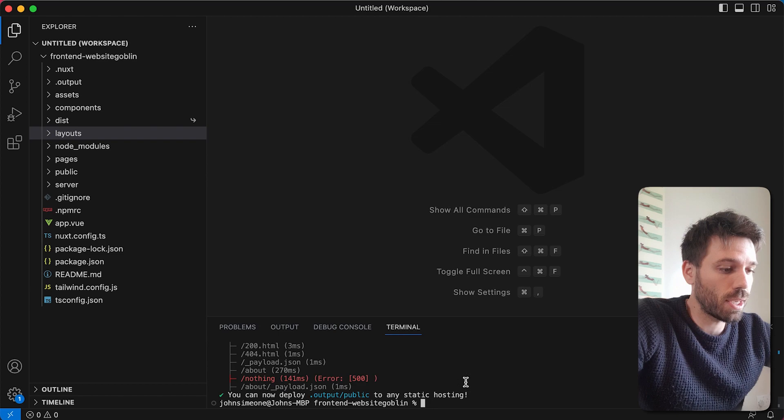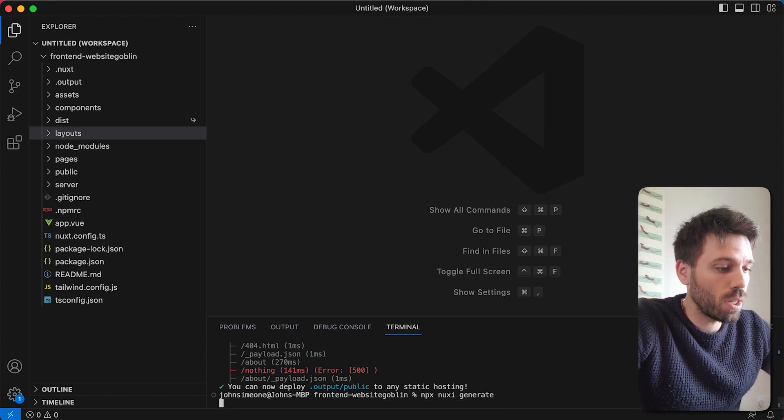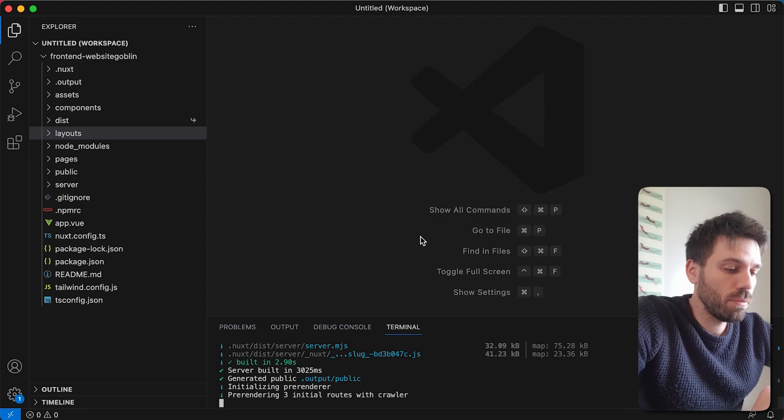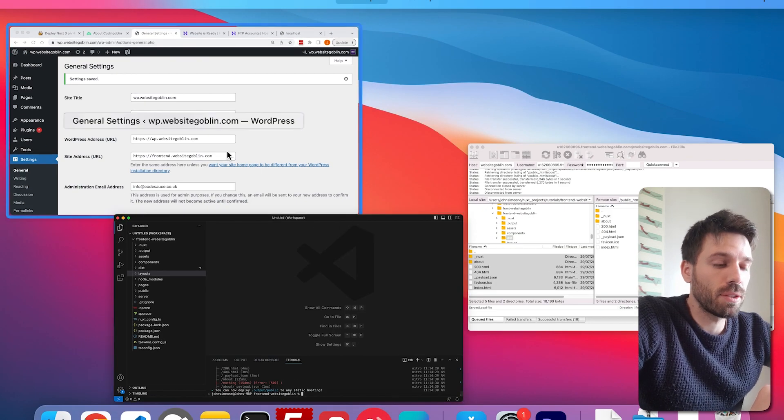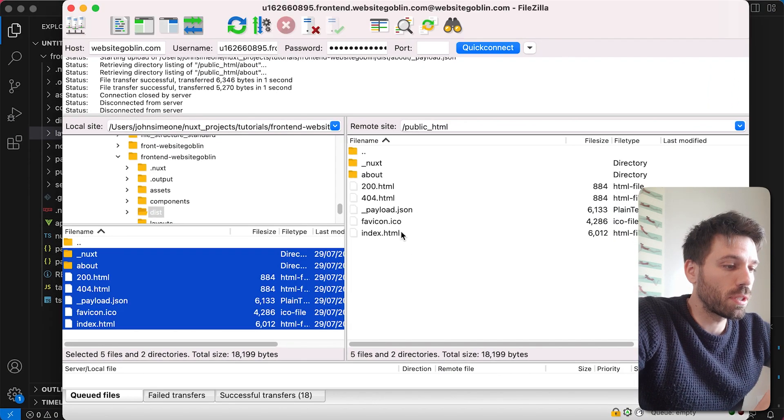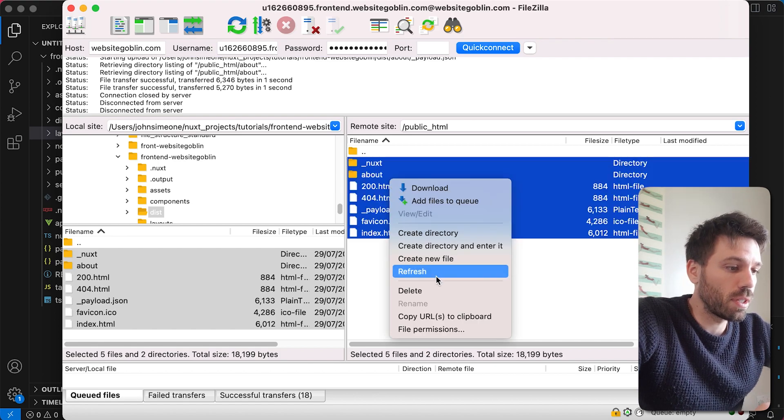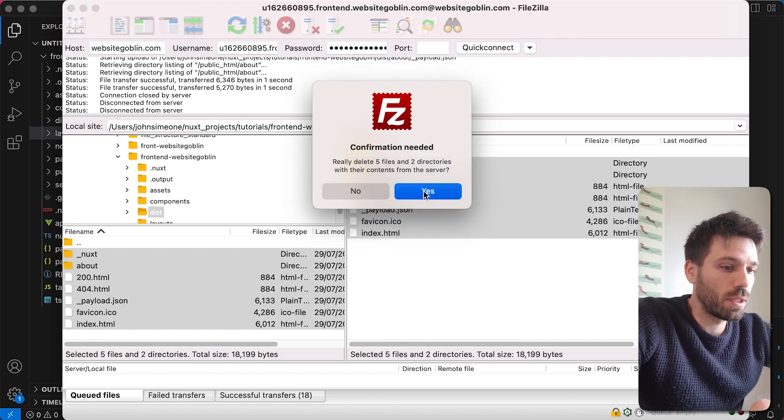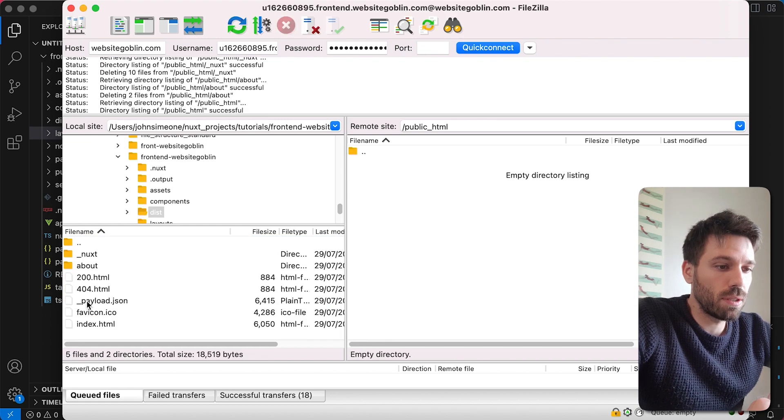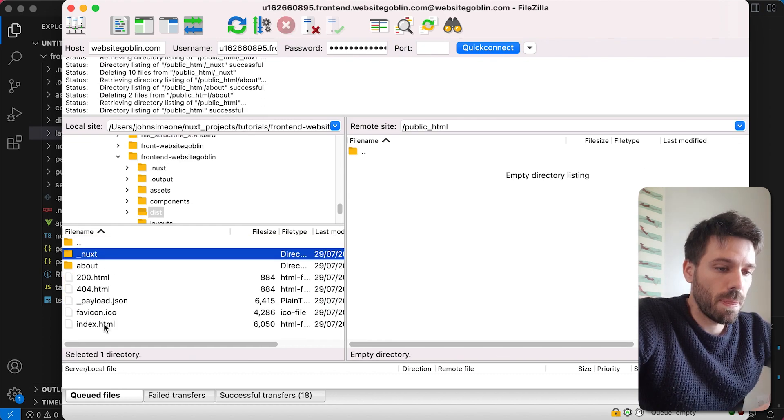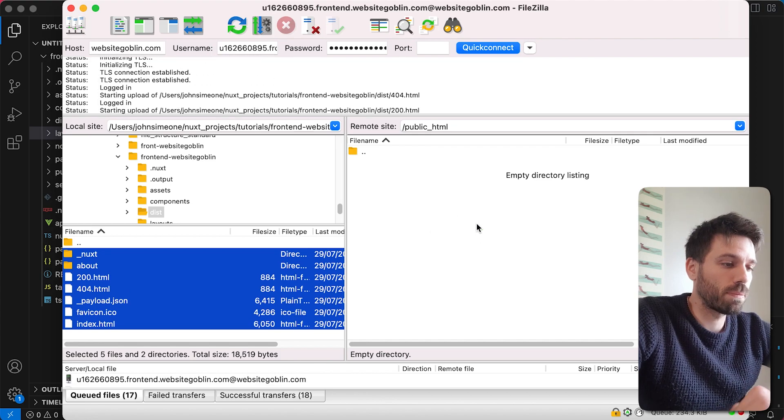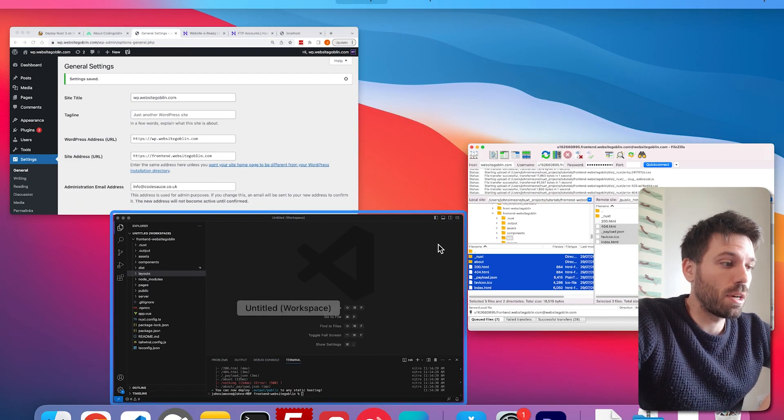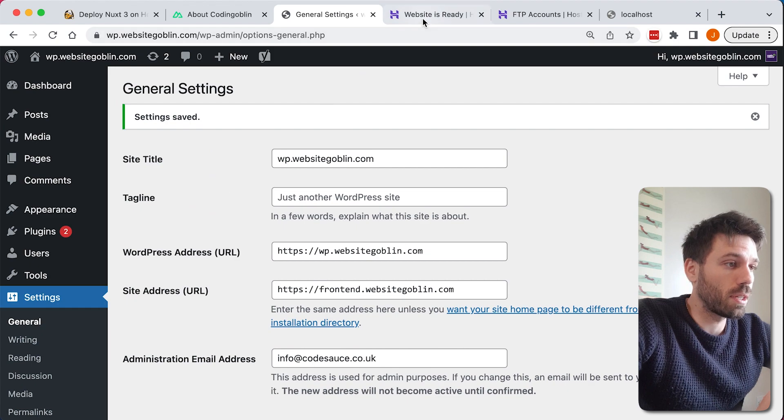I'll fast forward it, don't worry. So that's now done again, so what we're going to do, we're just going to delete all of those files on the live server, delete, yes. Now go back into our dist and drag them back across, and with a bit of luck that'll be working correctly now.